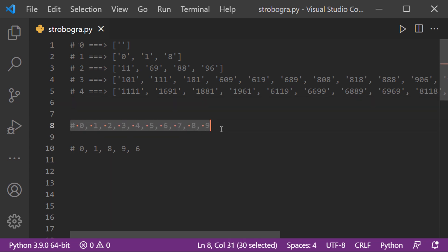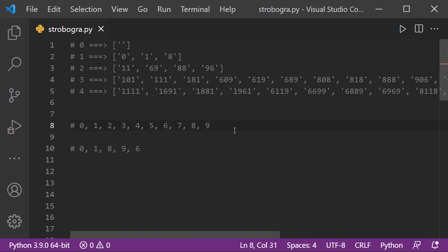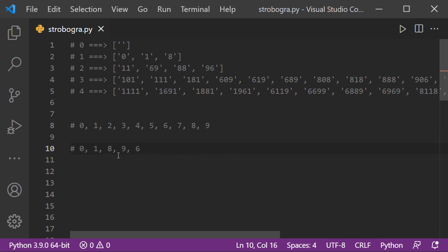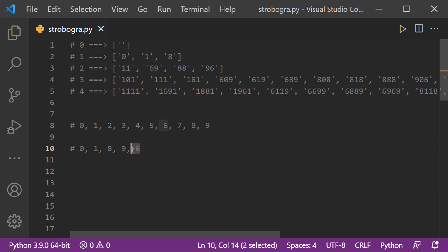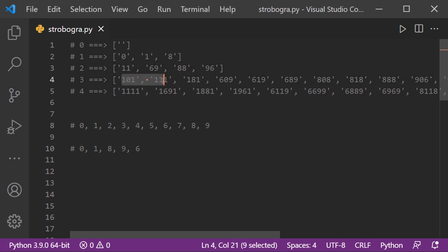All numbers are made from digits 0 to 9. Among all these, we can build strobogrammatic numbers using only the specific digits 0, 1, 6, 8, and 9. If we rotate 0, 1, or 8 by 180 degrees, they look the same. If we rotate 9, it becomes 6, and if we rotate 6, it becomes 9 — so those two can be used interchangeably. The two-digit strobogrammatic numbers are 11, 69, 88, and 96.